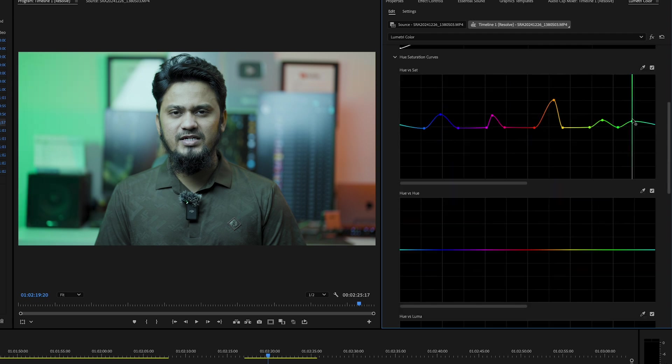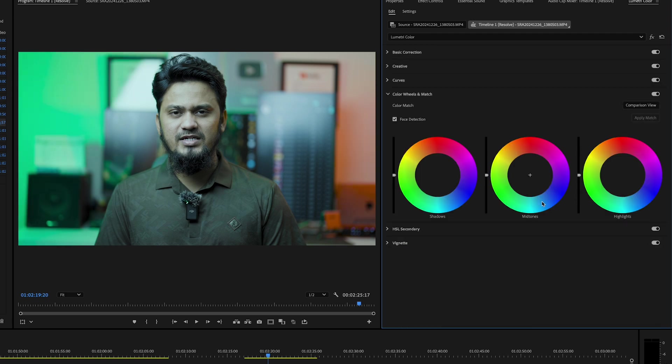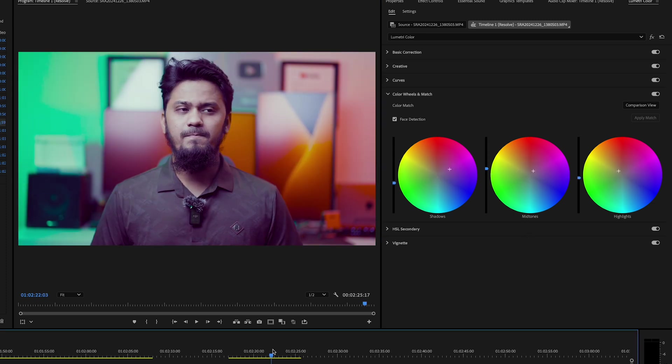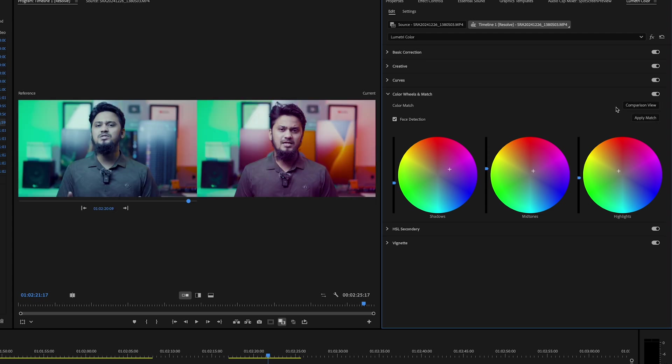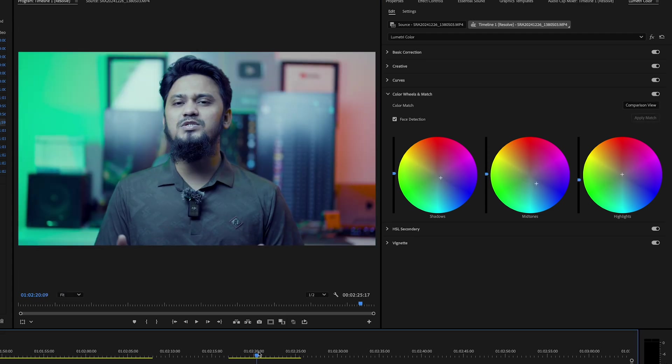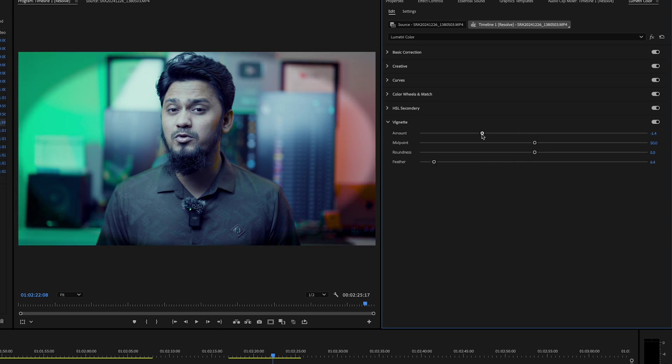Under Color Wheels and Match, you can balance shadows, mid-tones, and highlights individually. If you're matching shots, use the comparison view tool to match the color tones between clips.